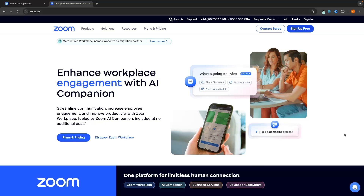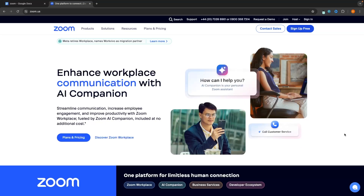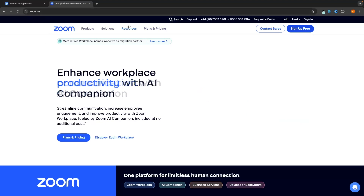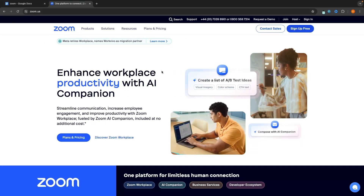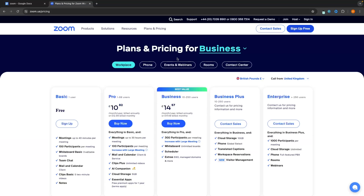To access Zoom, you can either click on the top link in the description, or you can simply come over to zoom.us and it's going to take you over to this page right here. The first thing I'm going to touch on is the different plans and pricing that you can get for Zoom, so that you can figure out which type of account you need.